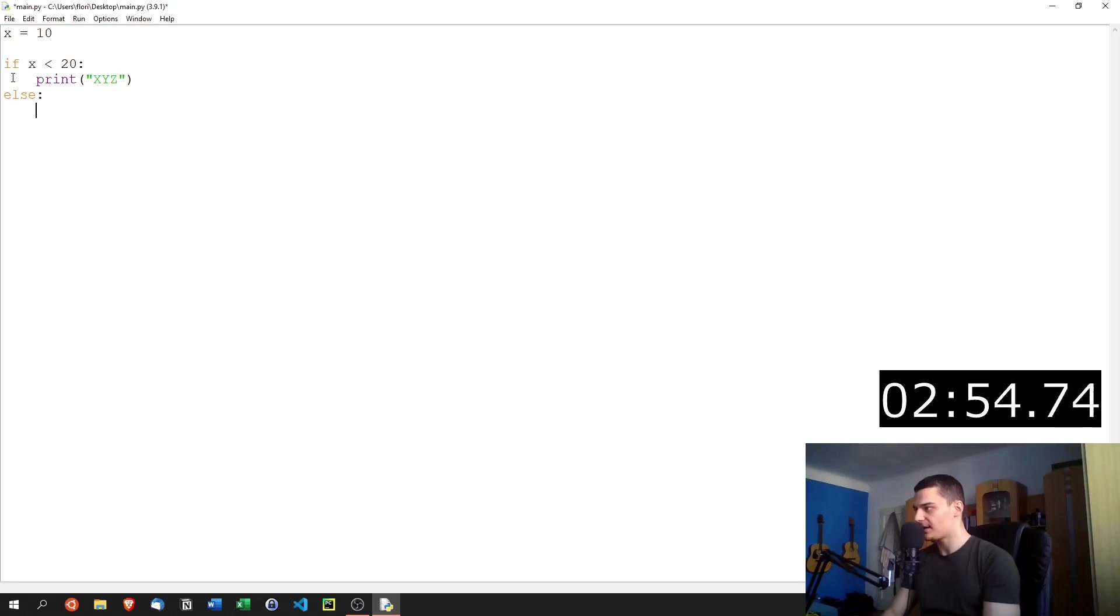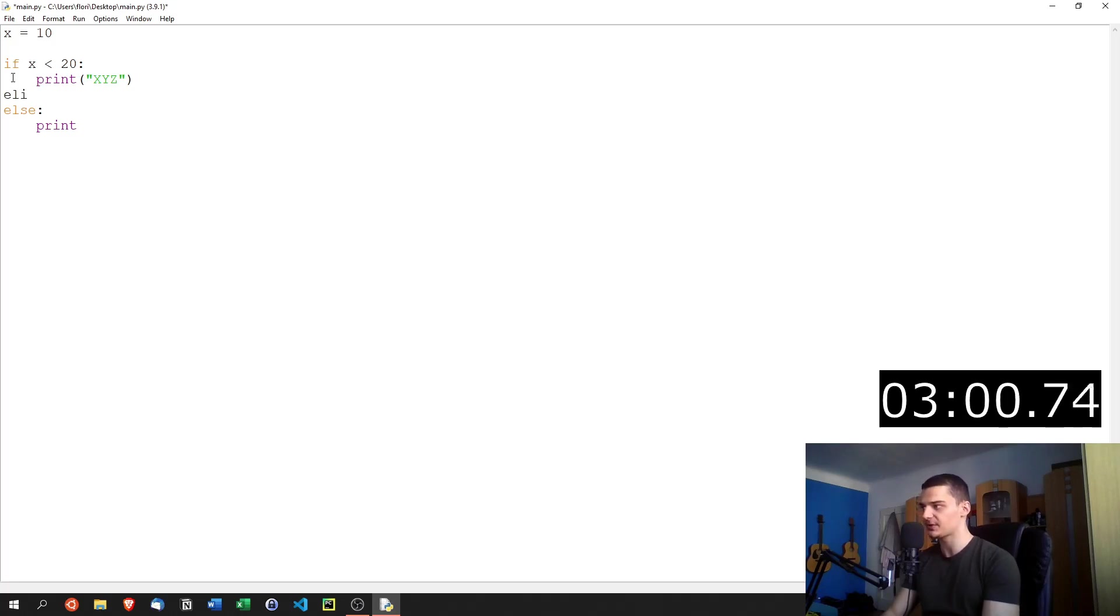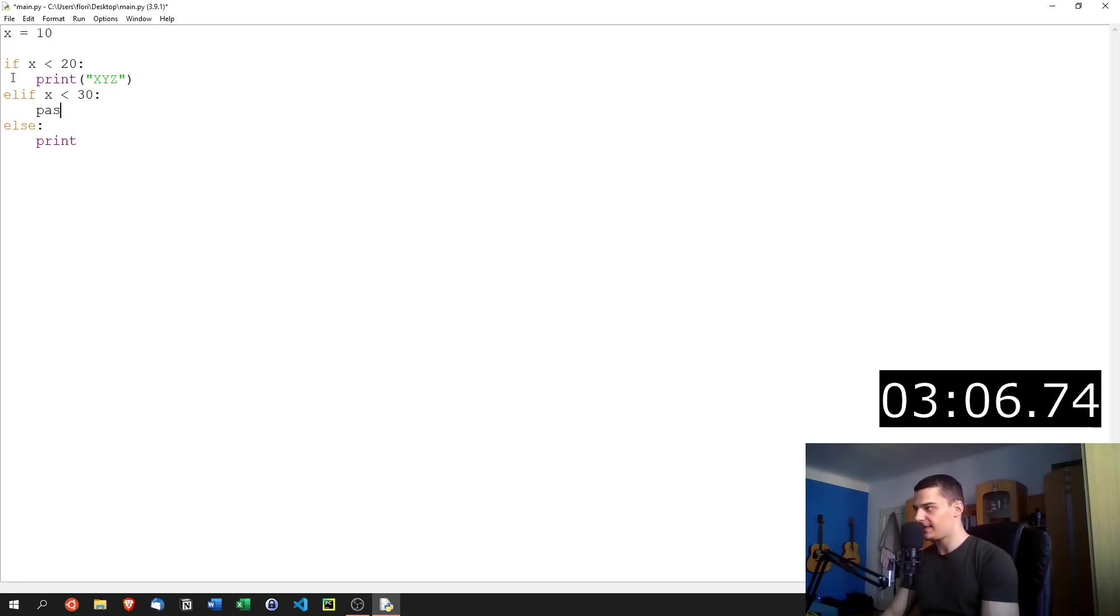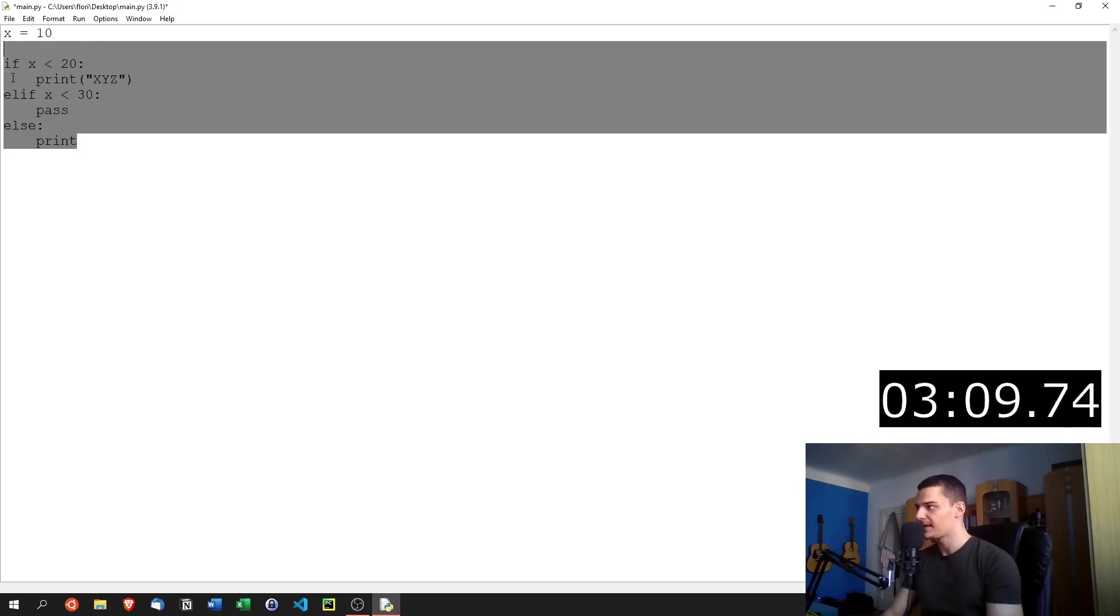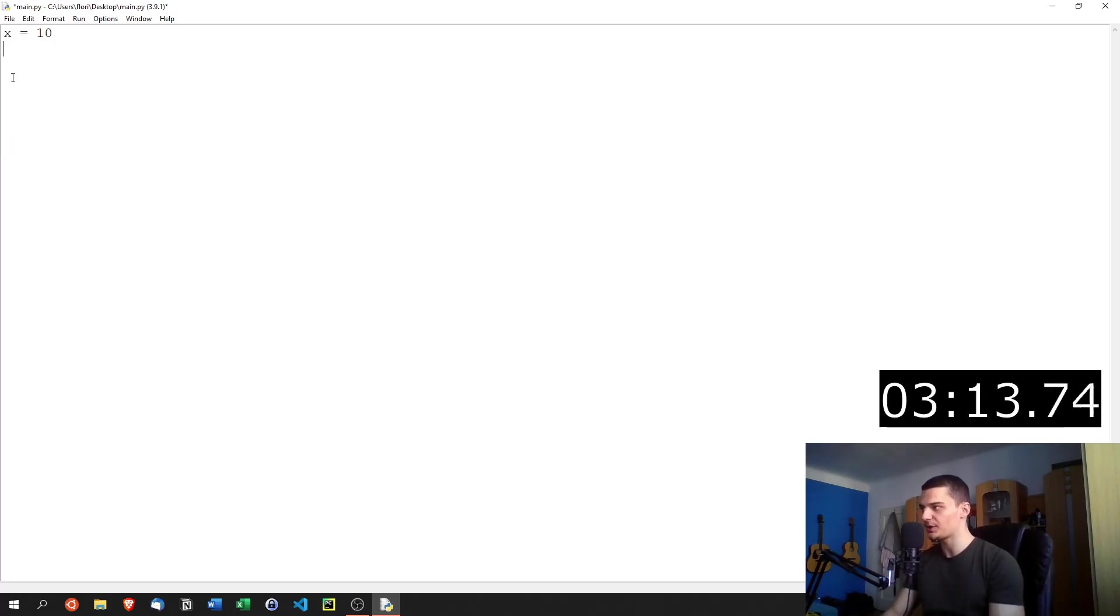And otherwise, we're going to do something else. If I don't want to have just if and else, I can also append elif branches, which basically means okay, x is not less than 20. But x can at least be less than 30. And even if that is not true, we can just do the else branch here. So this is a basic if else elif tree, we can just decide when we do what.